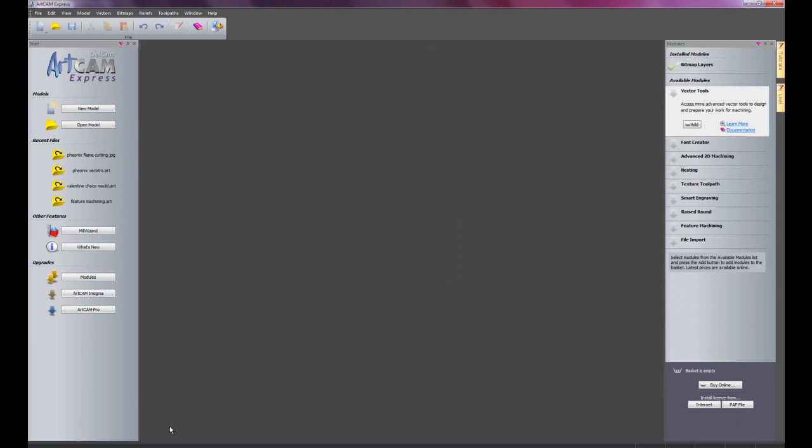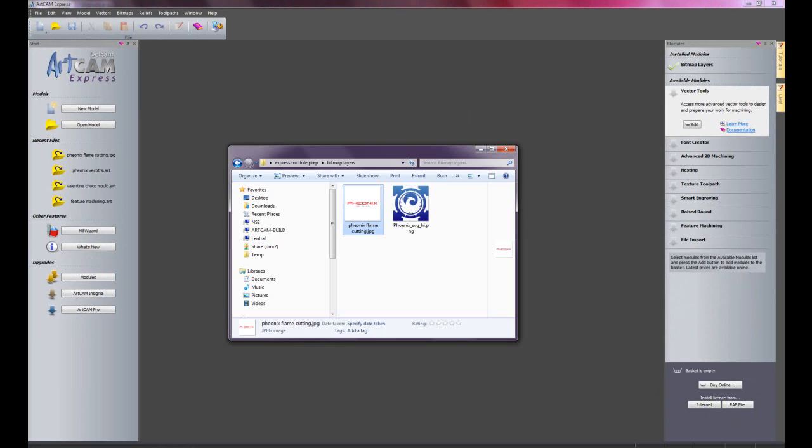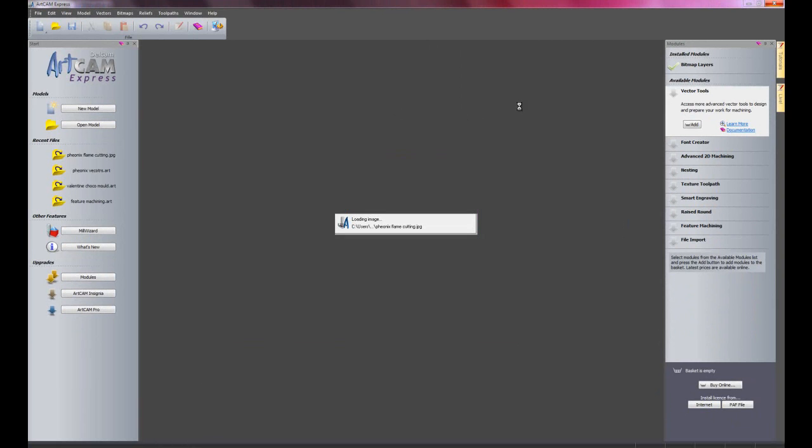What I'm going to do is just open an image. Here we have Phoenix Flame Cutting. And I'm just going to drag that and drop it onto the screen.